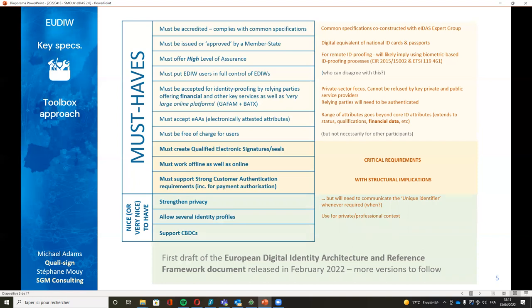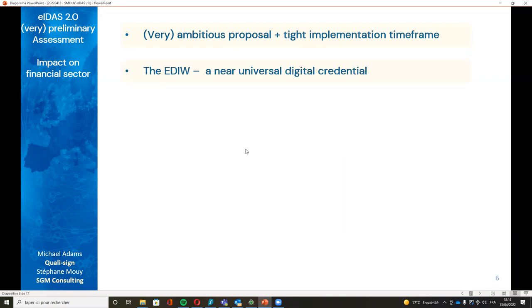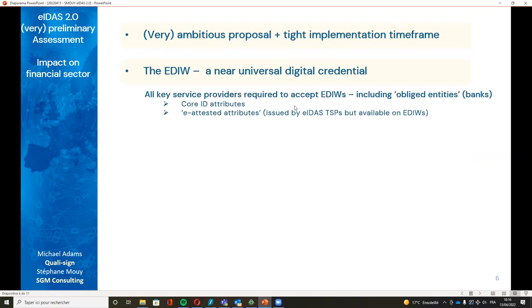The first draft of the European Digital Identity Architecture and Reference Framework document was released last month. This is the first public draft — more versions will follow, so you should not assume it's the final say. It's an extremely ambitious proposal with a tight implementation framework, supported by strong political backing. The digital identity wallet is really seen as a near-universal digital credential.